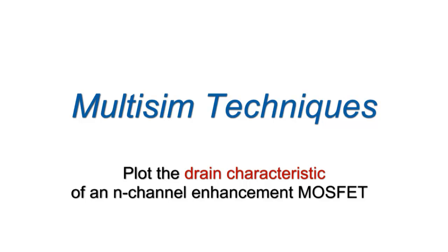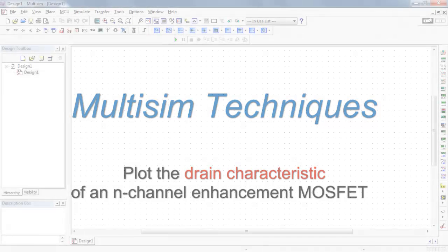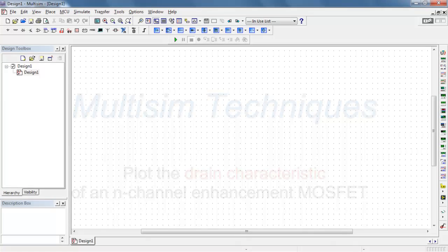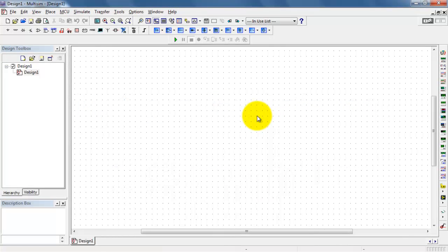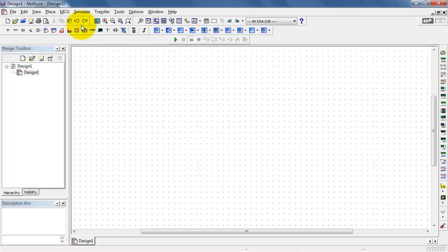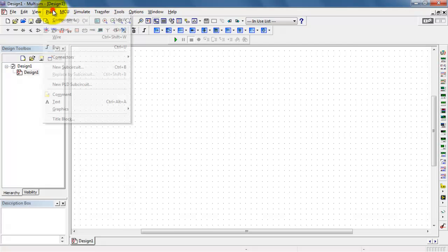Let's plot the drain characteristic of an n-channel enhancement MOSFET. This will be a plot of the drain current as a function of drain source voltage for various values of gate source voltage.